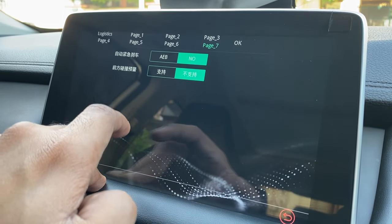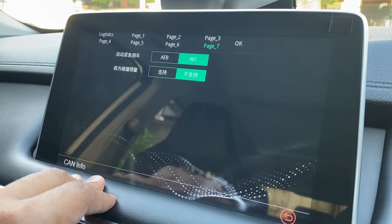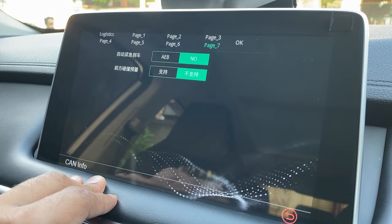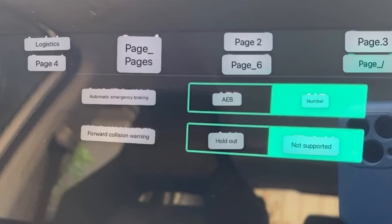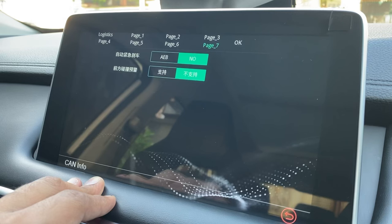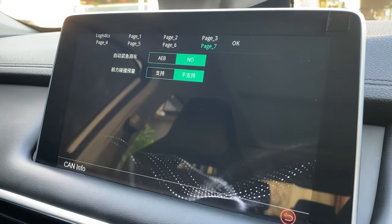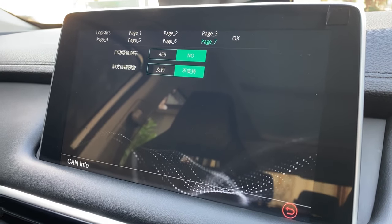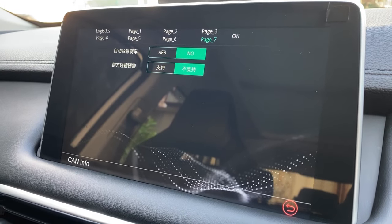Moving to the last page, page seven, it has the A/B functionality. However, from here you cannot switch it off entirely — the functionality will remain, but this will hide it from the infotainment menu. Those are all the functions available.